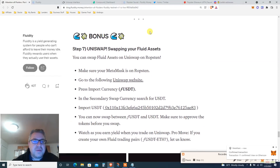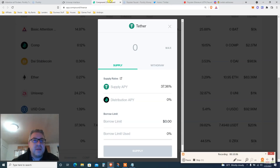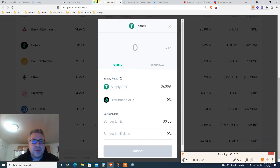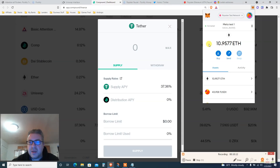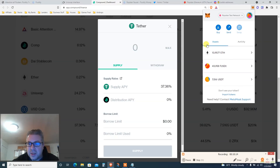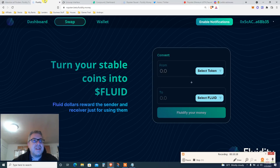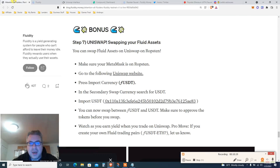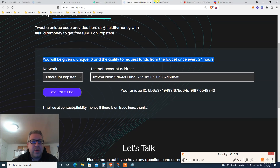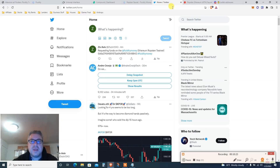Then we've got step seven with Uniswap. Let's go to step six — make sure this is done first. We got ourselves a little more fUSDT — not yet, the transaction is still pending. How crazy is this. But we are going to the website itself.